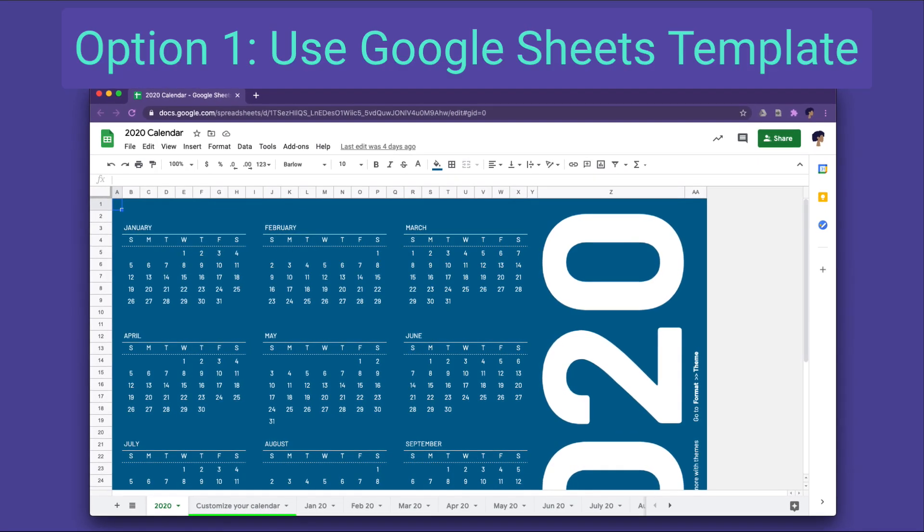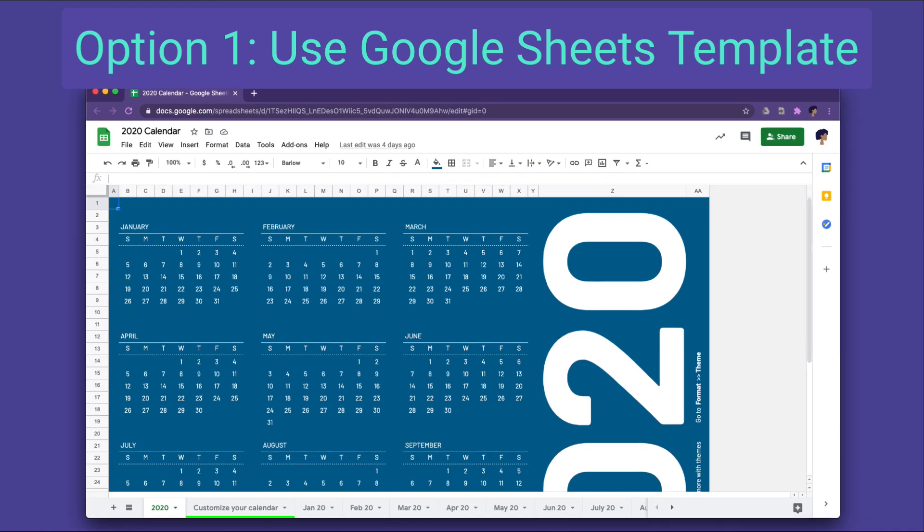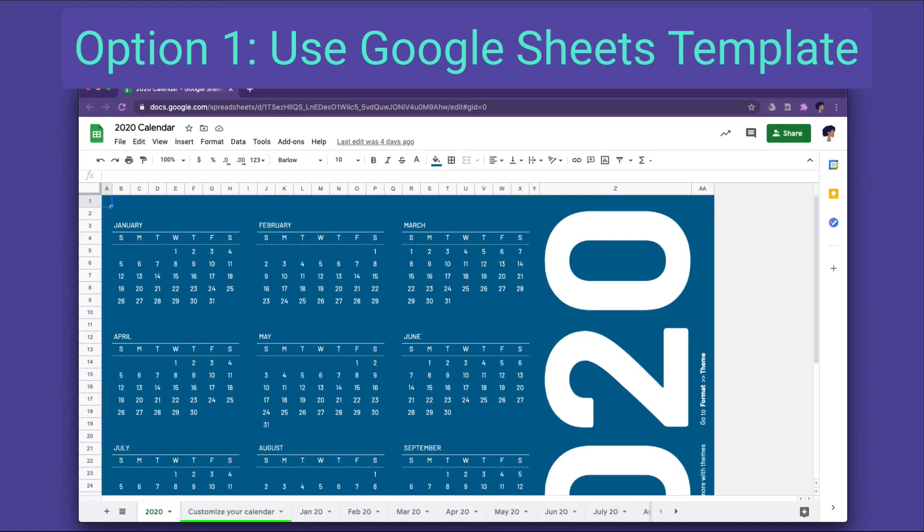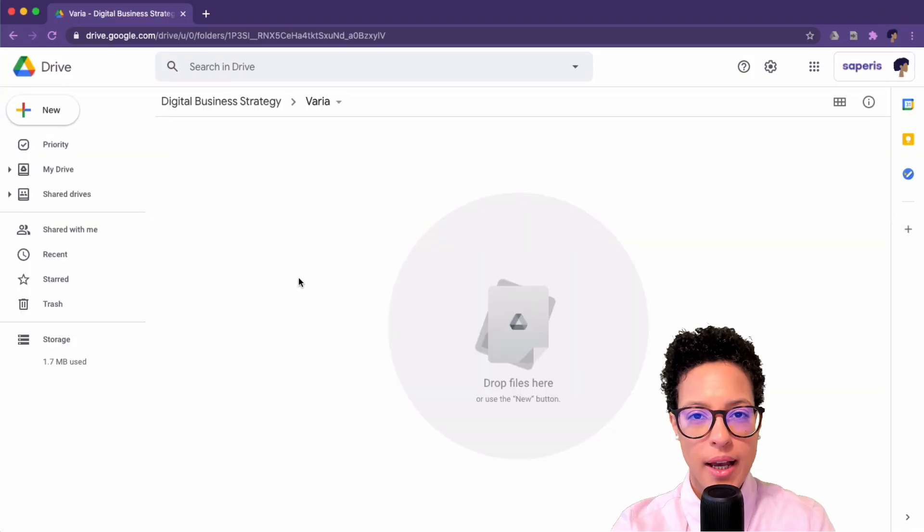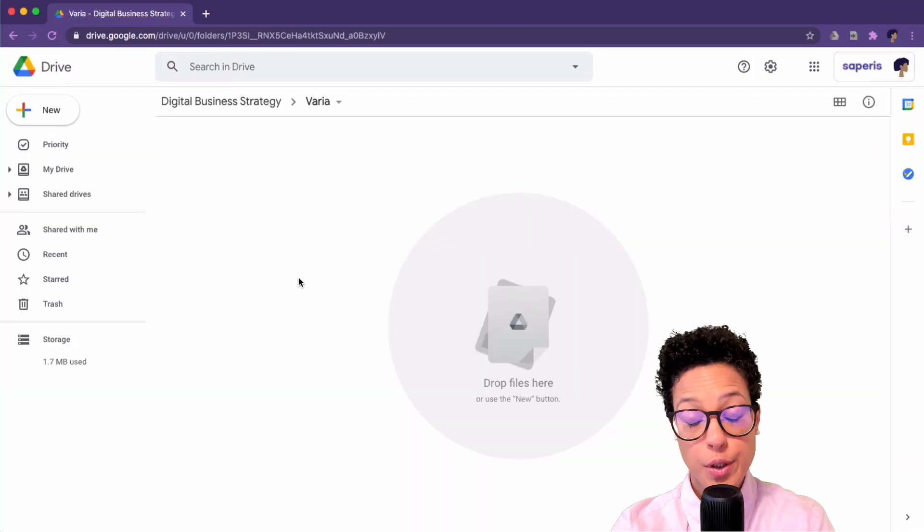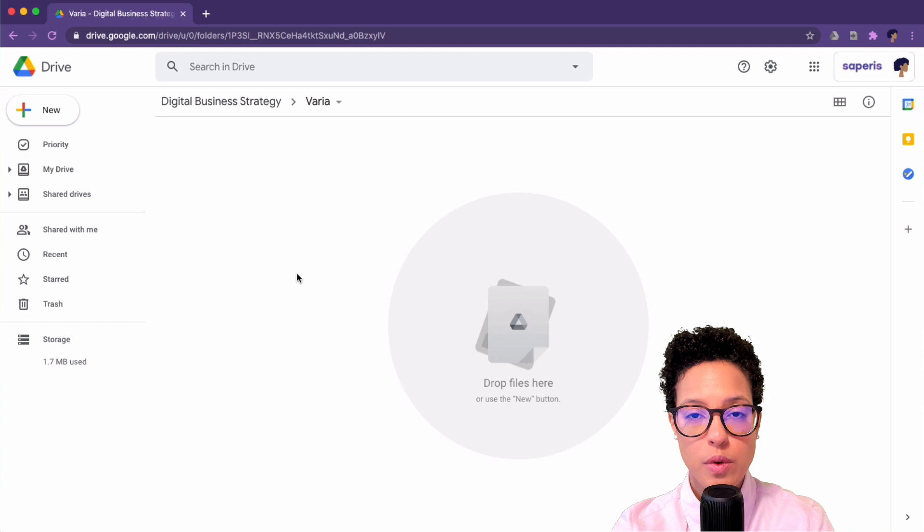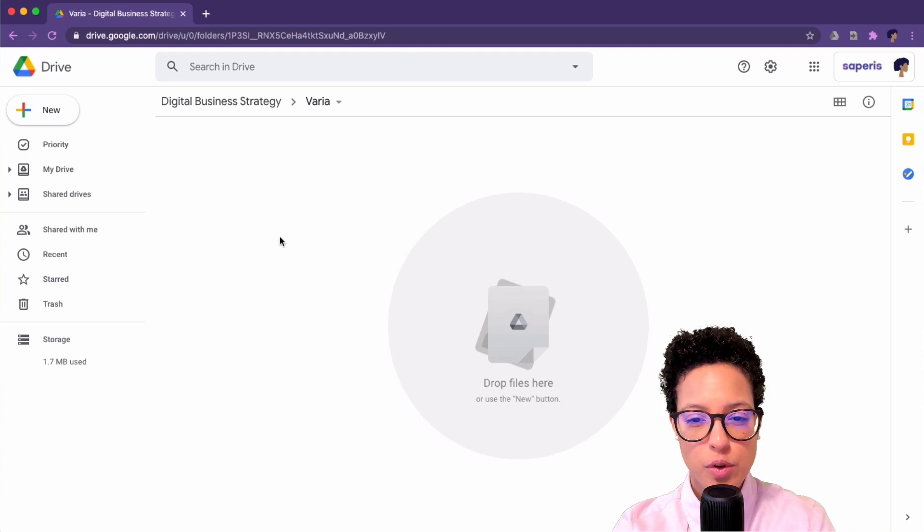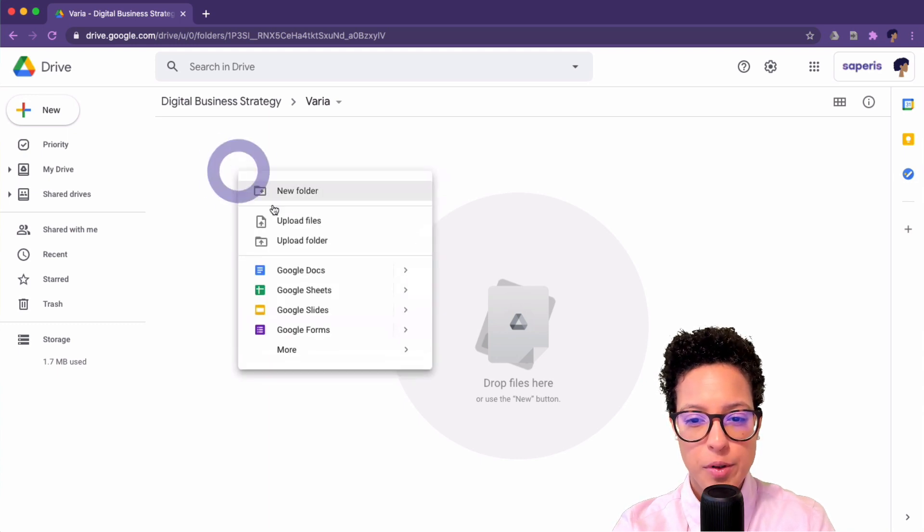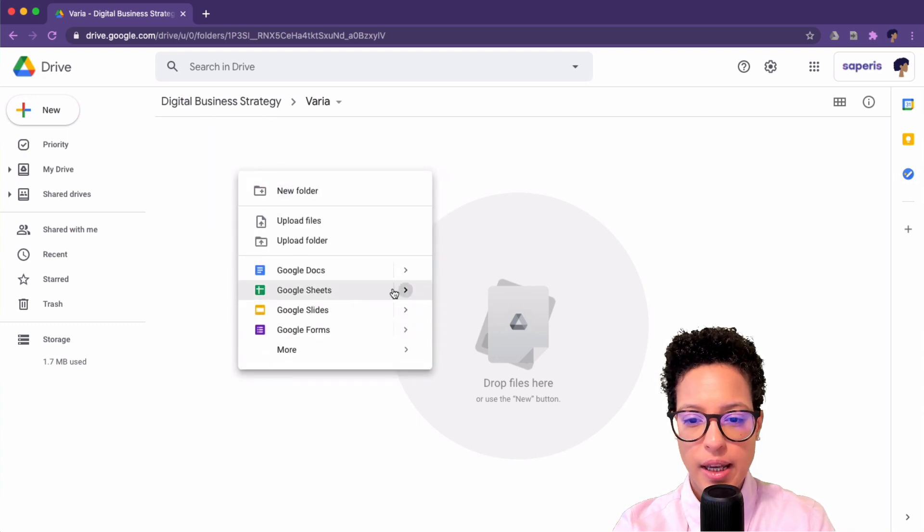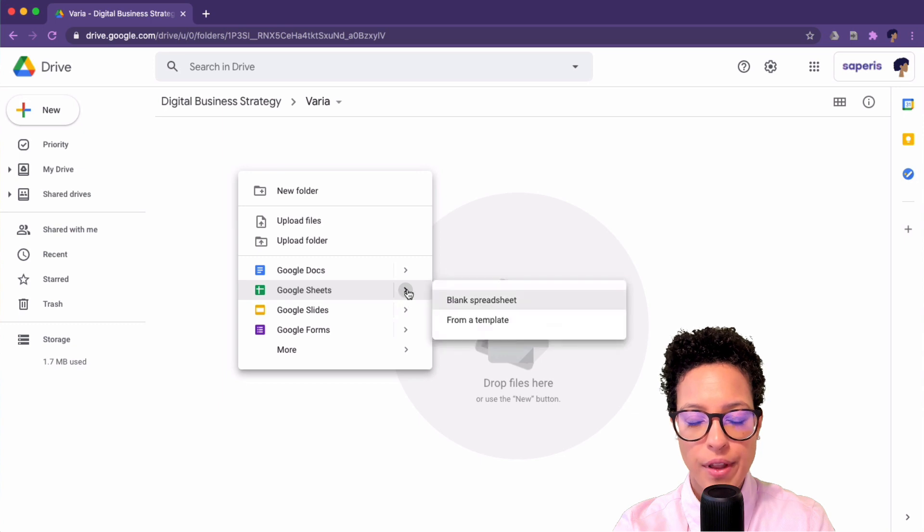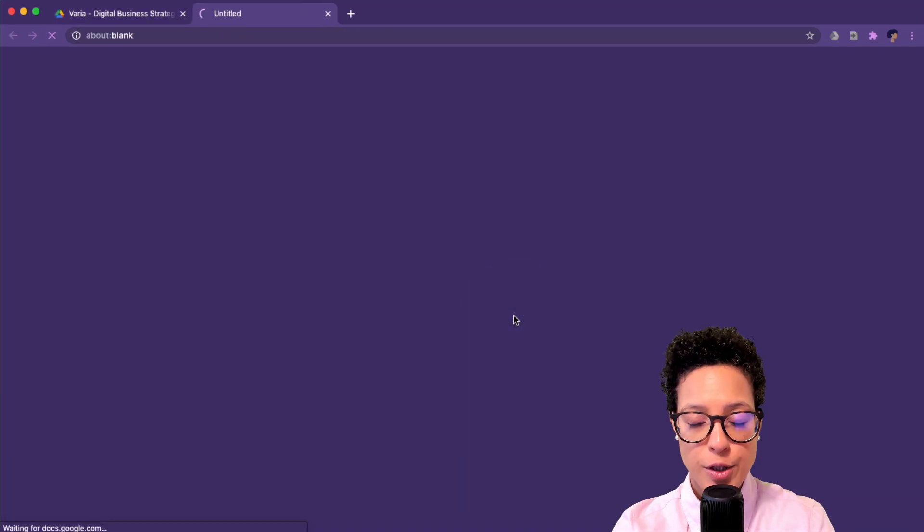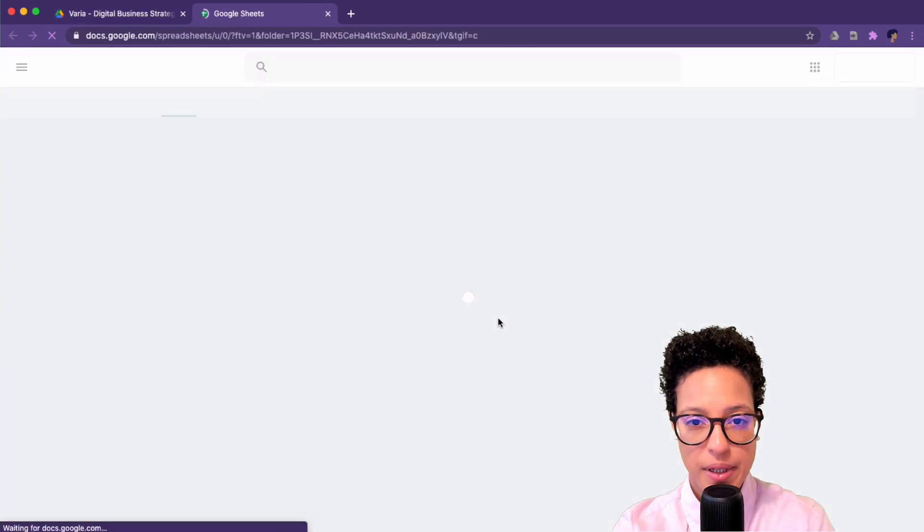Option number one: use Google Sheets template. To add or use one of the Google template calendars, simply go to your Google Drive, right-click and hover over the arrow under Google Sheets, and then choose from a template.